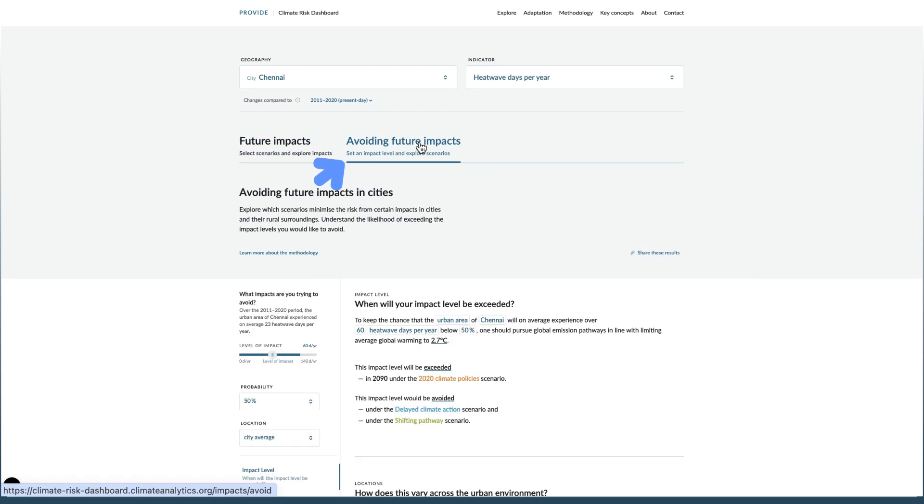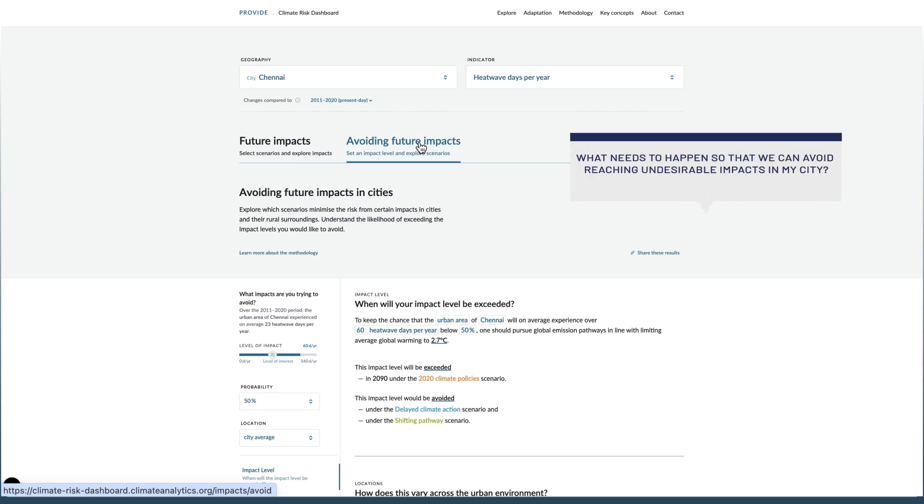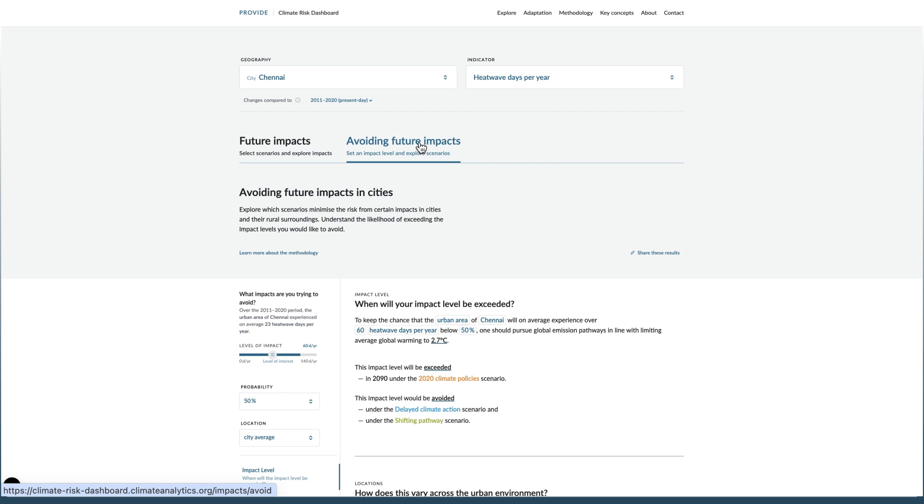This mode allows us to answer the question, what needs to happen so that we can avoid reaching undesirable impacts in my city? To understand current trends, look to the left-hand side of the page.